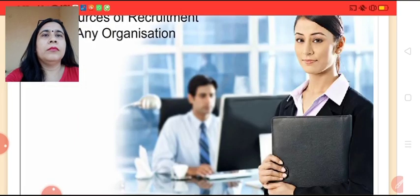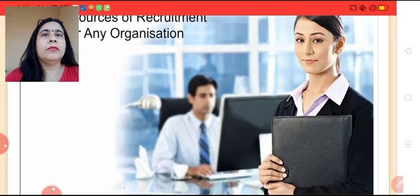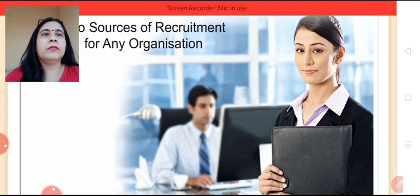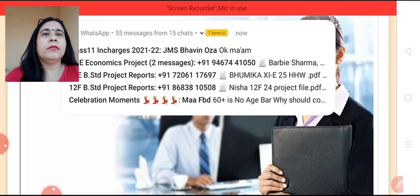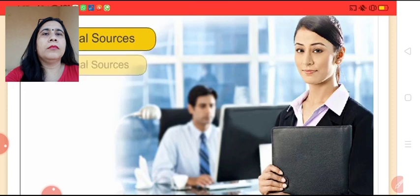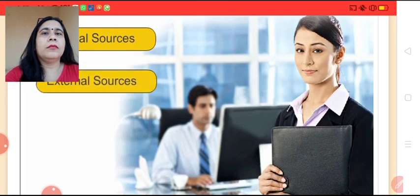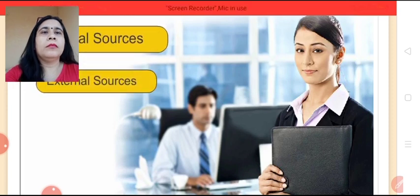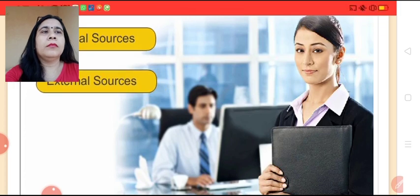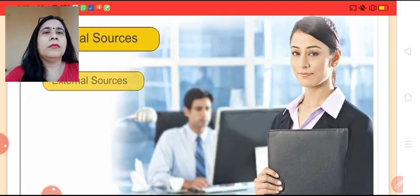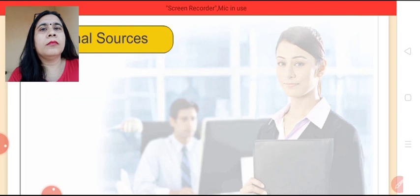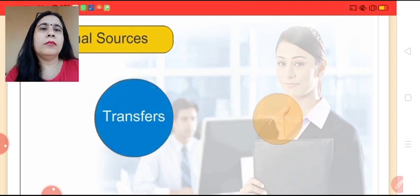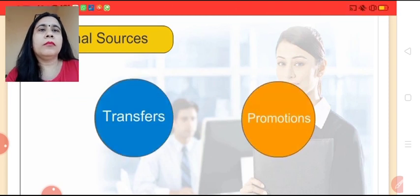There are two sources of recruitment for any organization: internal sources and external sources. Let's learn in detail about each of these sources. Internal sources are of two types: transfers and promotions.